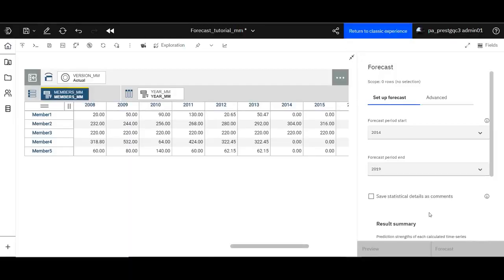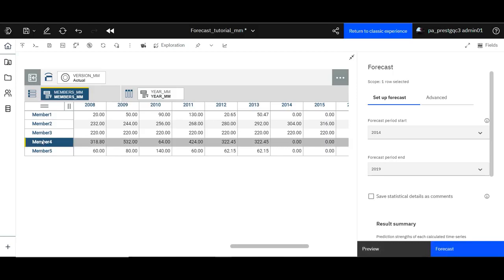On the cross tab, select one or more rows that have not been subject for forecasting. On the forecast dialog box, select the option save statistical details as comments. Click forecast.